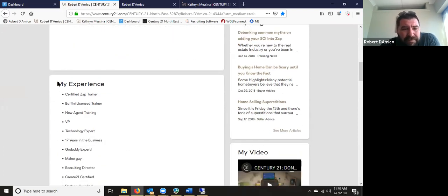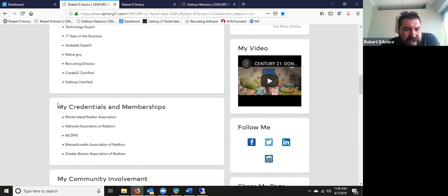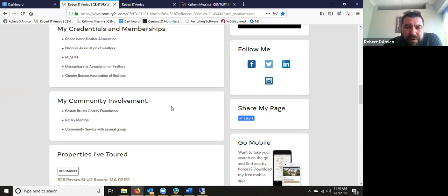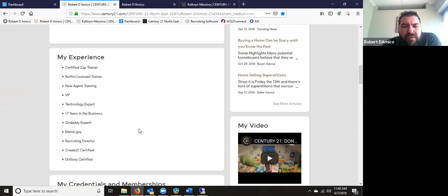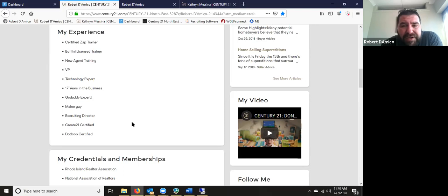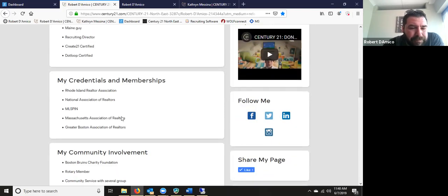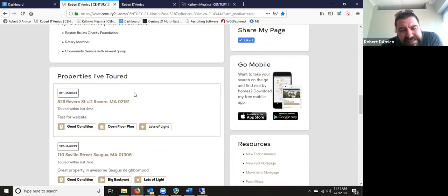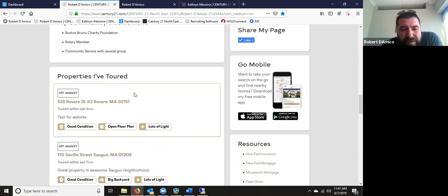You'll come down to your biography, which includes your experience, credentials and memberships, and community involvement. One of the most important features here is we put it in bullet points. A consumer will read about 20% of a paragraph about you, yet they'll read 90% of bullet points. The next module is called Properties I've Toured — these are simple property reviews that you can write on your mobile app or desktop, whether after showing a property, going to an open house, or doing a caravan.